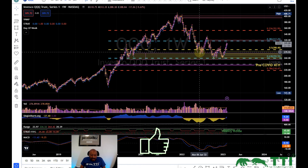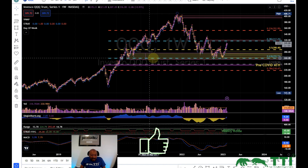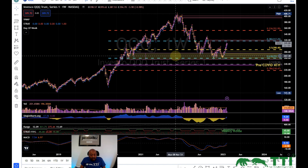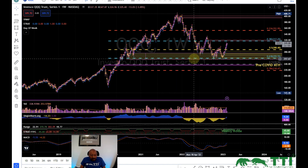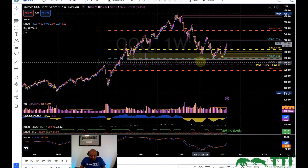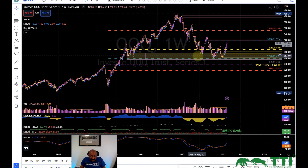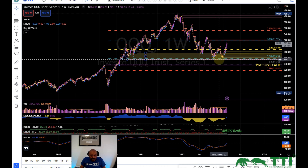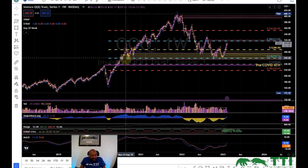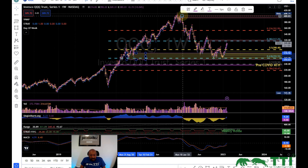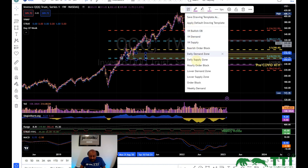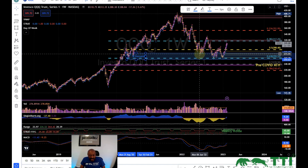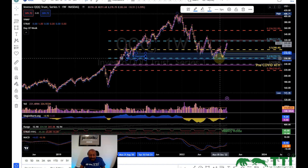The 61.8 retracement on the weekly seems to be very strong support. My green-to-green zone right at 61.8 - price comes near it, rejects; comes near it, rejects; near it, rejects. This has been a very strong area, and in addition it was a demand zone - a weekly demand zone. So when price comes to that zone and I see the pattern that I want, I pull the trigger.